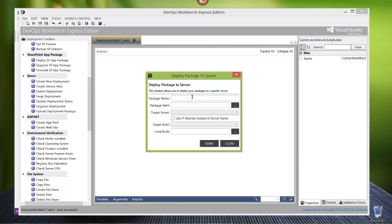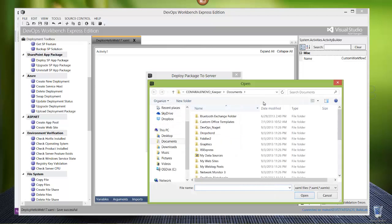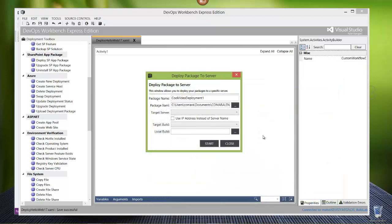I'll click deploy to server. It's going to retrieve those builds from the team project and pull them back. I can create a package name called 'cool video deployment' - version one. The package XAML - we choose that XAML we had. So if I had a test orchestration, dev orchestration, UAT, or prod, I could pick those in my package XAML, hit my target server, and then grab the build I want. Here's the last build I did. We can also pick a local build - if you're not connected to TFS you can pick a local directory with the build already there. It works great with TFS but also outside of TFS as well.